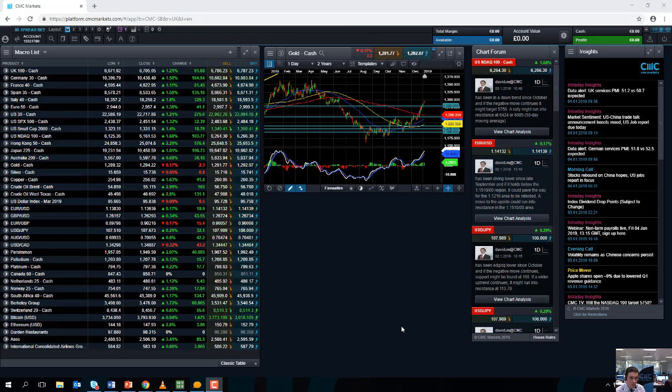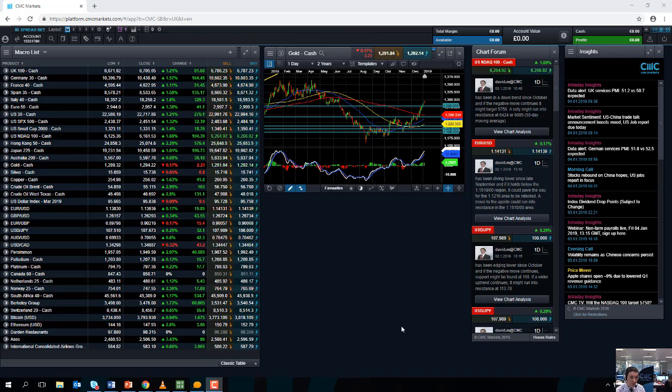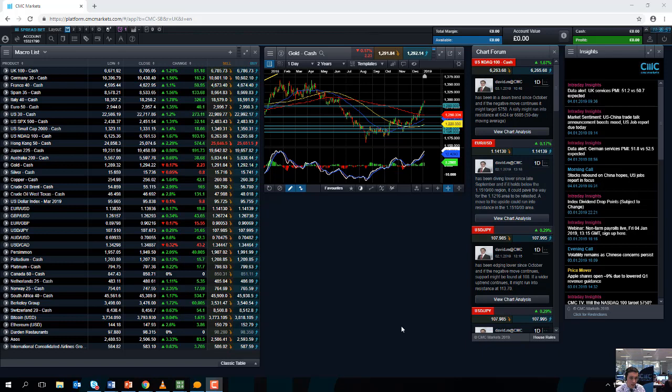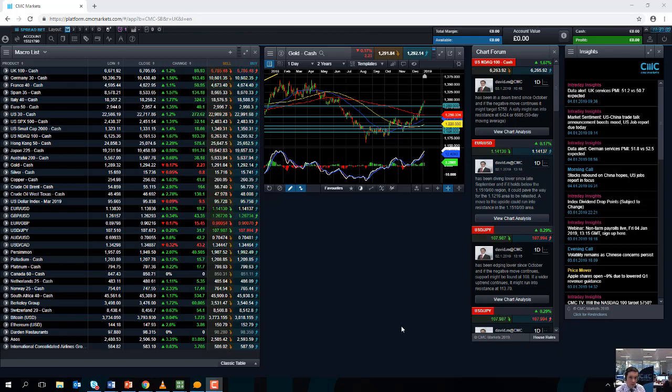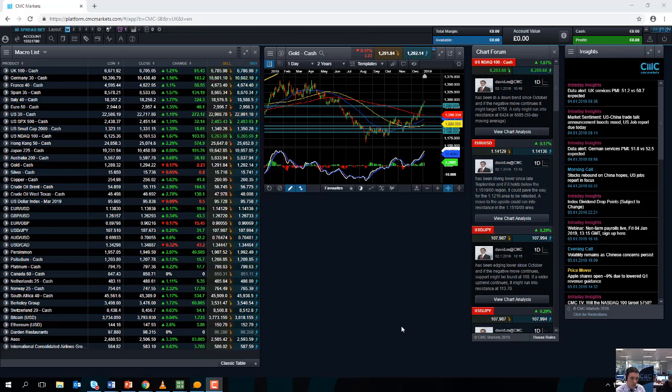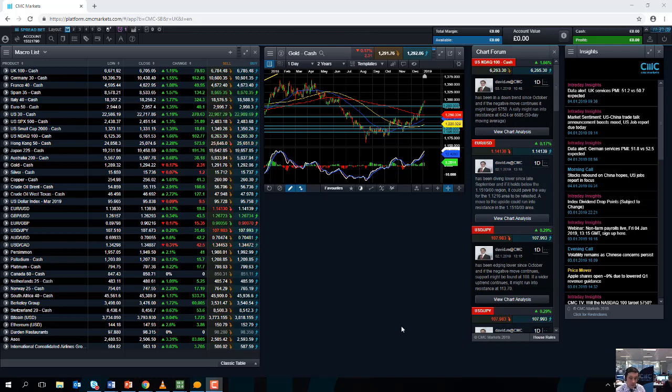At the start of the week we saw a lot of negative news in relation to China. The manufacturing figures out of China were poor and we also had that revenue warning from Apple, which once again was related to slowing sales in China. But in the past 24 hours sentiment has turned around.